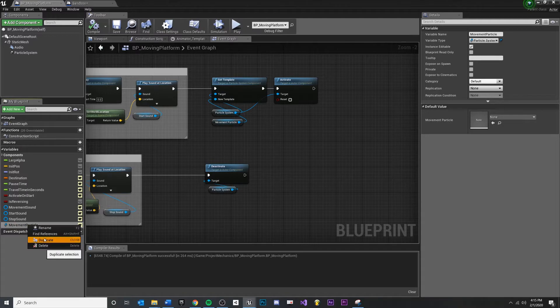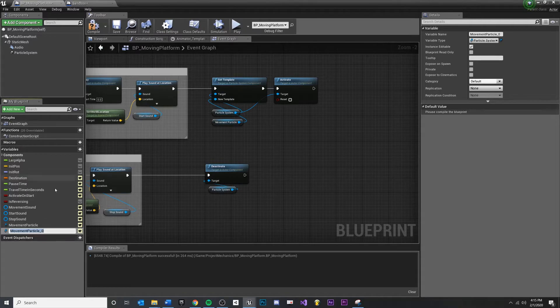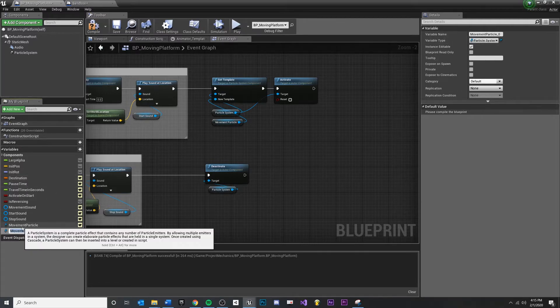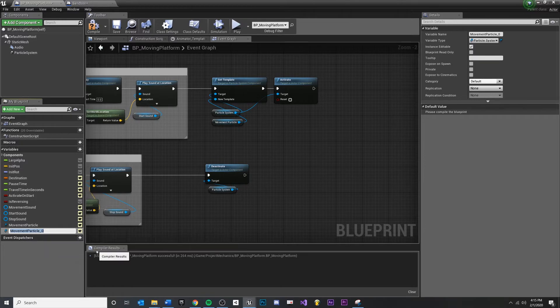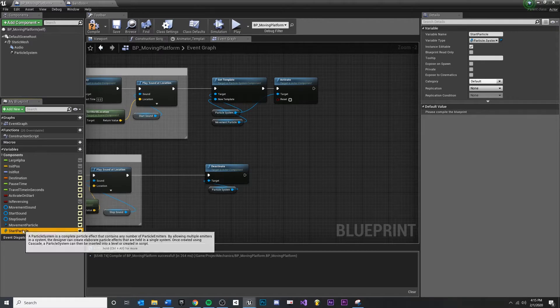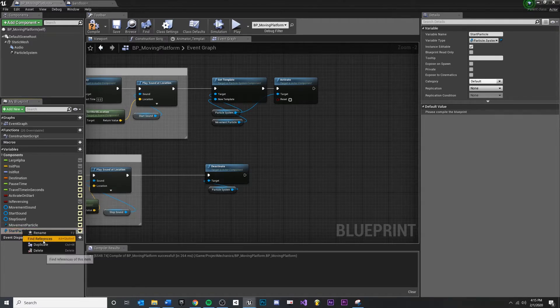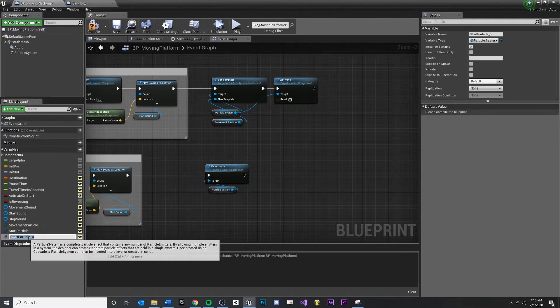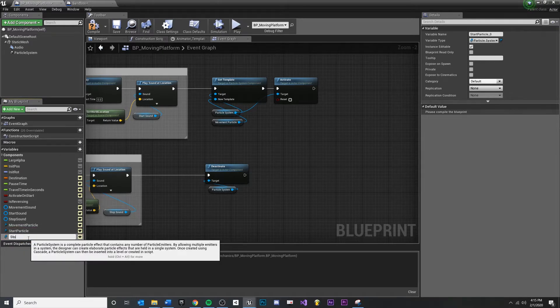Easiest way to do this is just duplicate the one we have, or you could make a new one and find its variable type. I'm just going to duplicate the movement. Call this start particle, duplicate that again, right-click duplicate and stop particle.